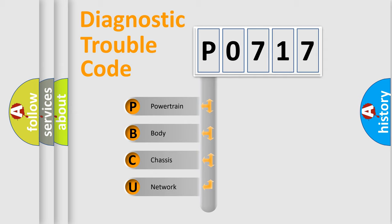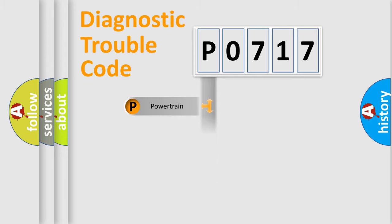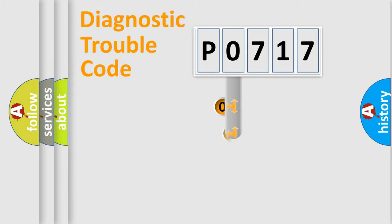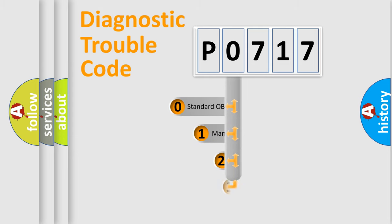We divide the electric system of automobile into four basic units: Powertrain, Body, Chassis, Network. This distribution is defined in the first character code.